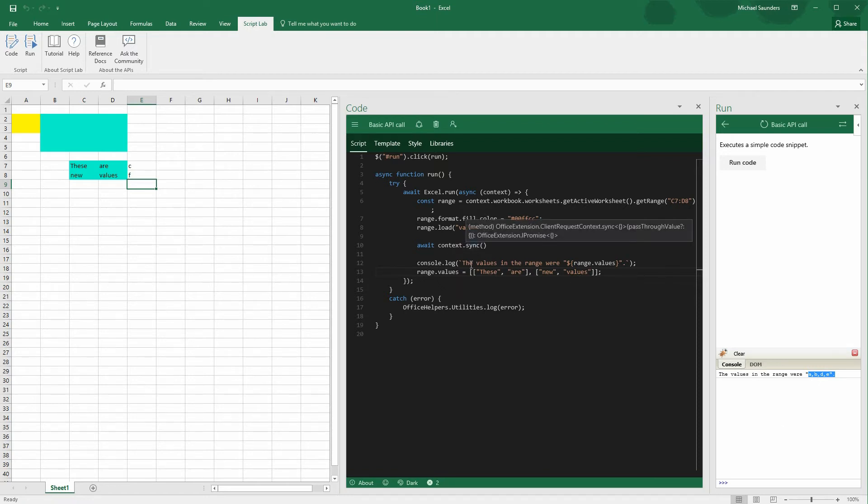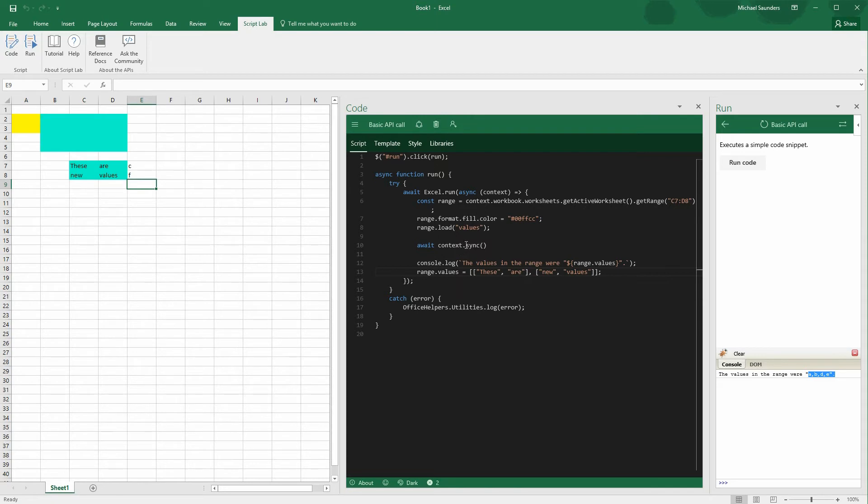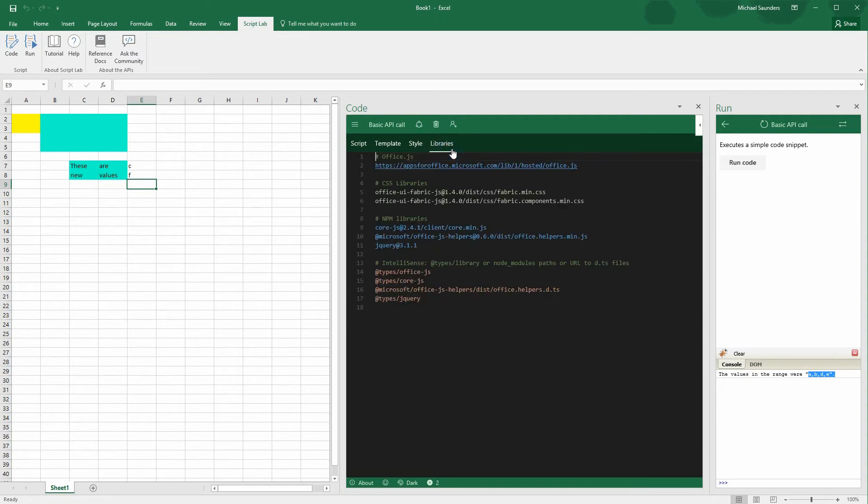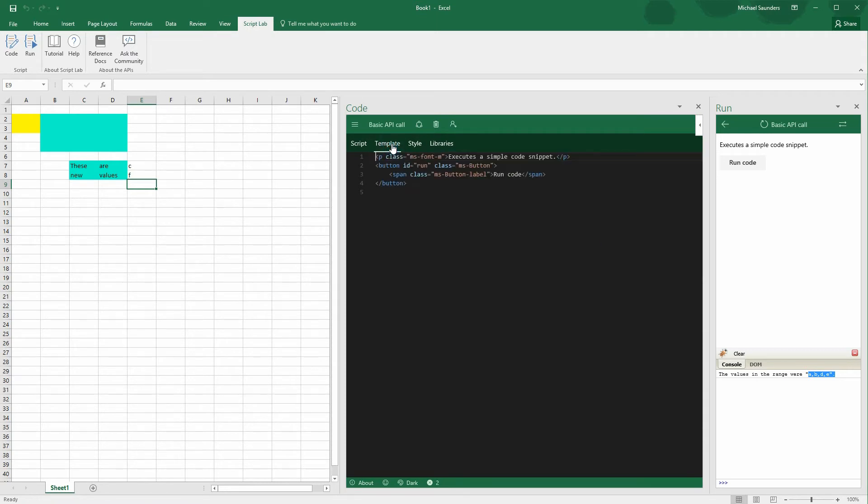So I just whipped through a couple core features and simple APIs, but you can imagine tons of different possibilities. You can have any logic you want here, looping, whatever. You can bring in data from the web. We even have a libraries tab, so you can include your favorite NPM packages here. And of course, you can edit the HTML on the templates tab.